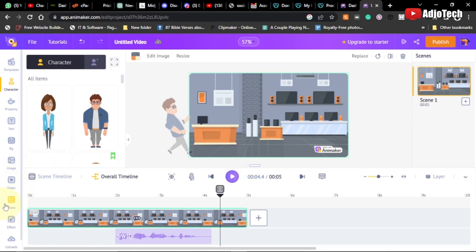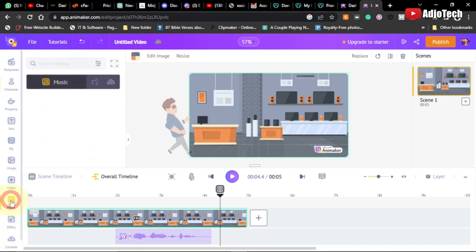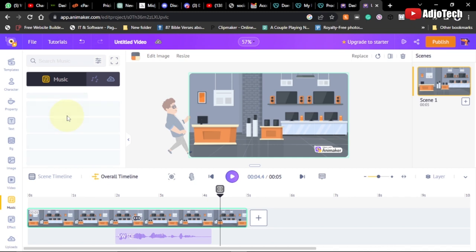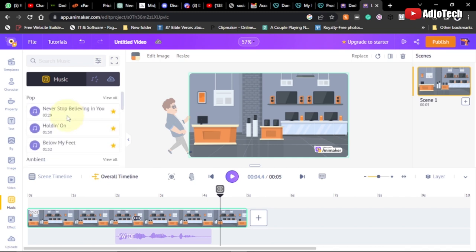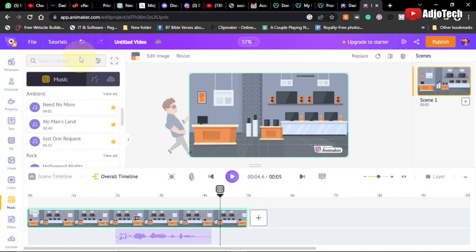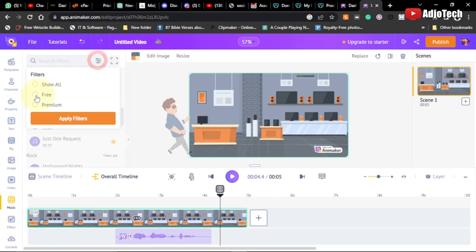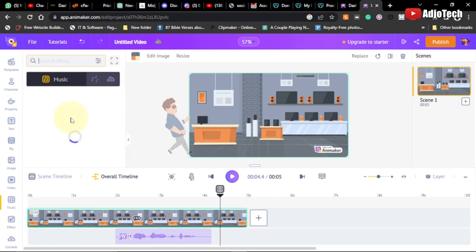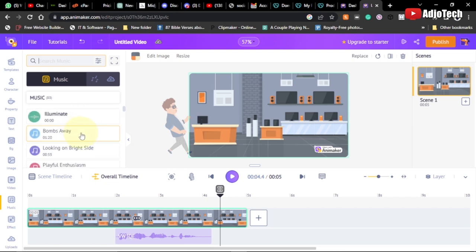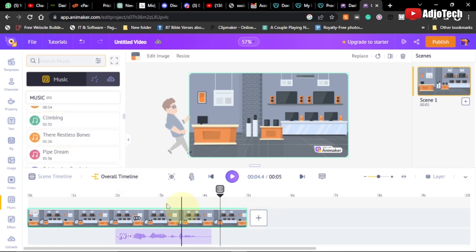You can also add background music while the video is playing. Come down here, click on the music section - you'll see many premium versions. Filter by free to get free versions, click Apply Filter, and select a track to add it to your timeline.